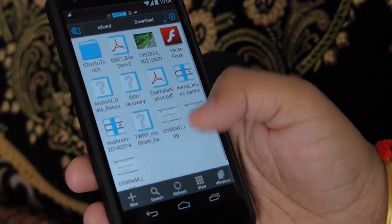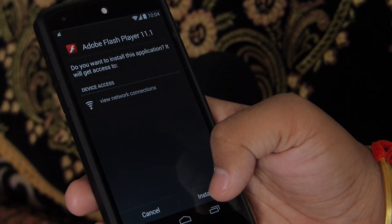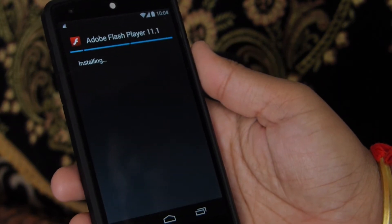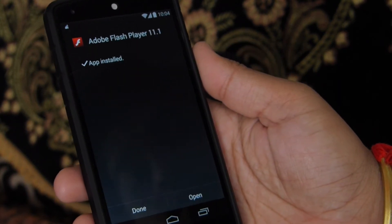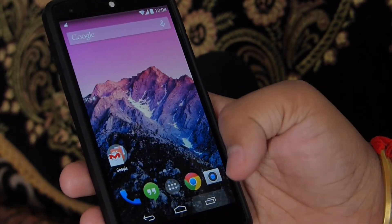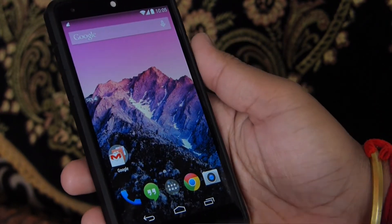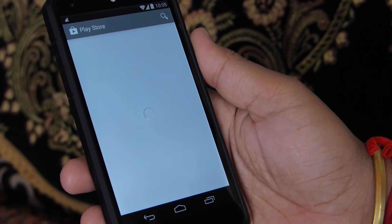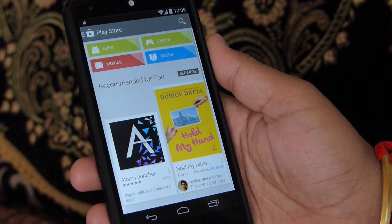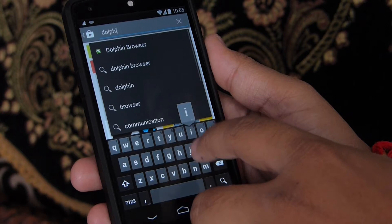Now again tap on the APK file and hit install. After installation is finished, we need to go to the Play Store and download Dolphin Browser in order to get Flash Player working. Flash Player only works on Dolphin Browser, so go ahead and install it.